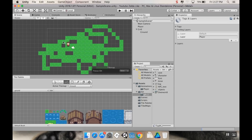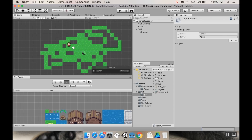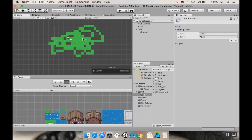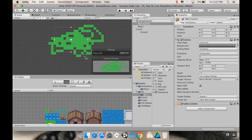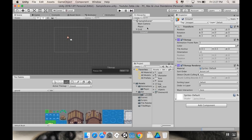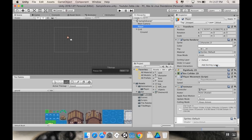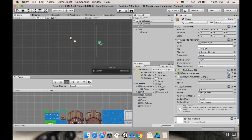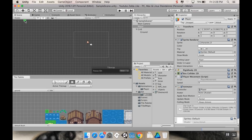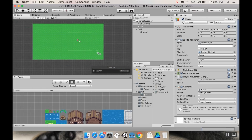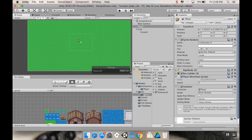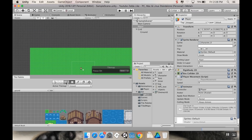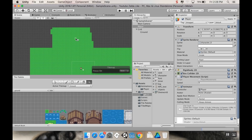Painting tile by tile can get tedious. You can use the Box Fill tool to fill a rectangular area all at once, or after drawing a border with the Brush, use the Paint Bucket flood fill tool to fill that enclosed area. These are handy tools to keep in mind when building your map.